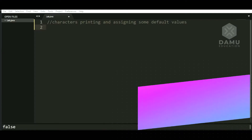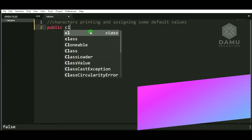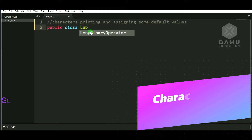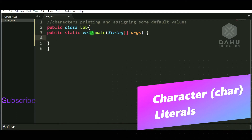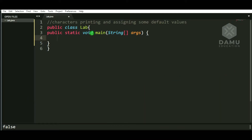Hello viewers. In this session we are going to discuss how to print characters. We will start our program by writing public class and opening the main method — public static void main string. Before going to print characters, characters means we have to print only single letters or single variables. It should exist with only one alphabet. For character in Java we will write the datatype keyword as char — char c will be equal to...